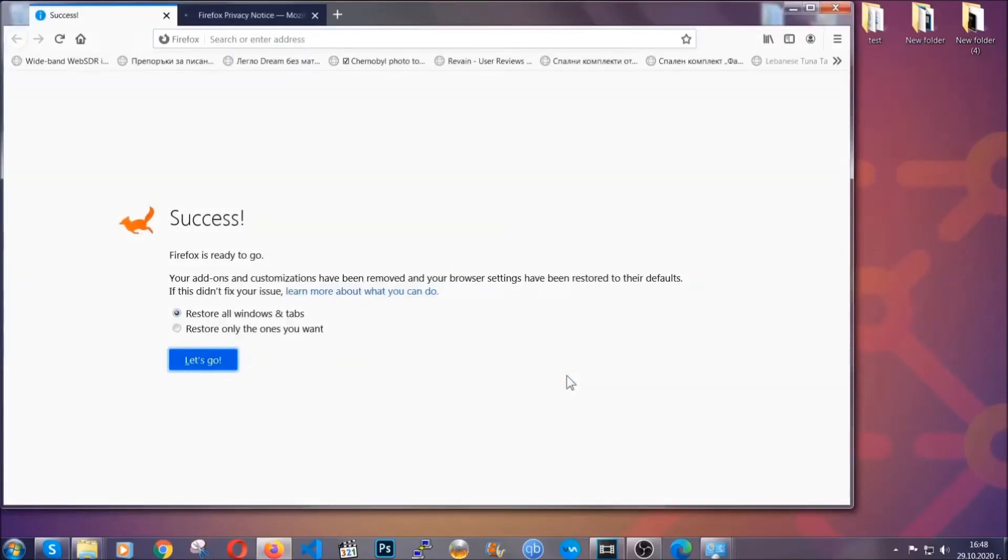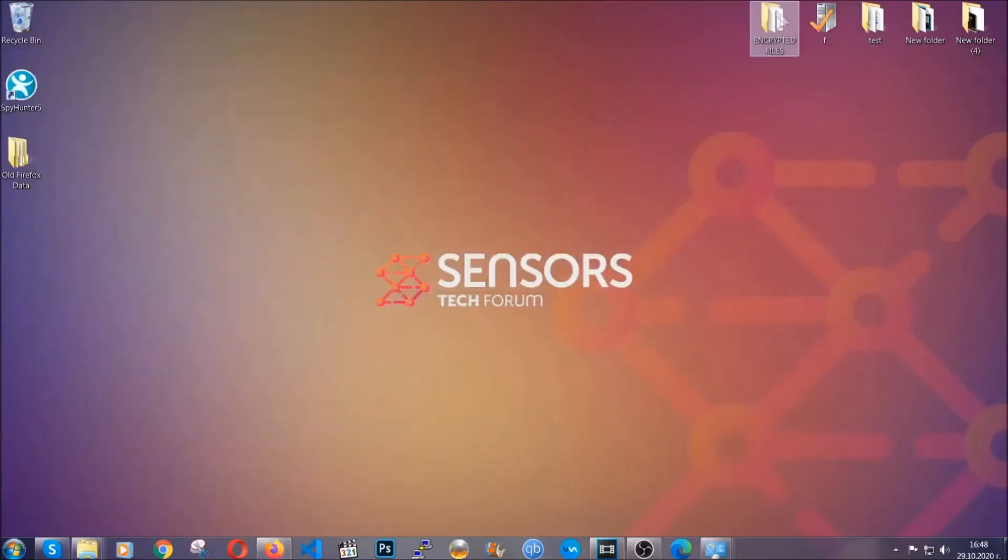And as you can see here, it says success. Firefox will save your old configuration on your desktop so you can locate any passwords or anything you may have missed if it's your default browser.